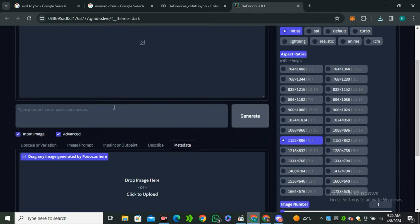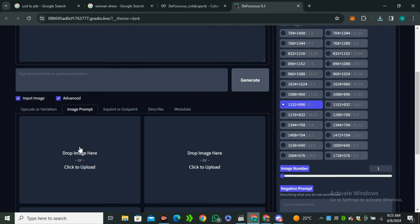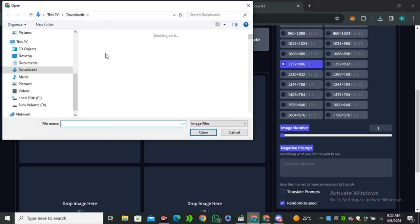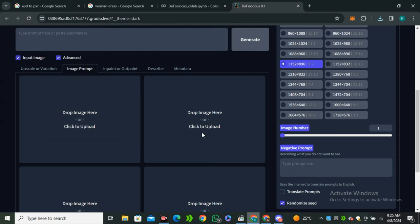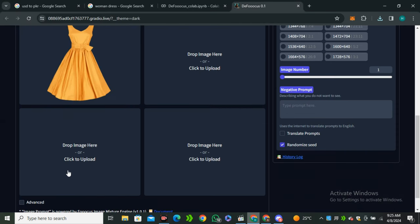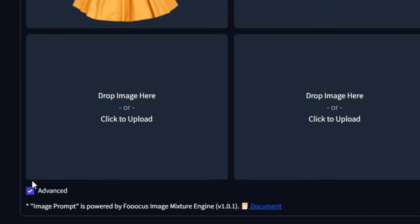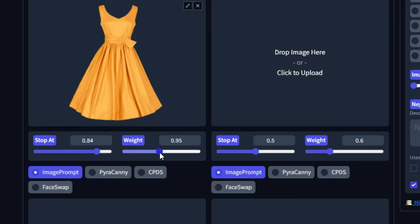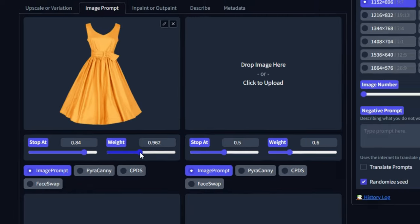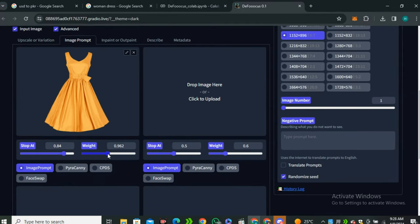Now get back to the generation tab and select the image prompt. Upload the image of the dress without background. Scroll down and click on advanced options. Keep the stop at value around 0.85 and the weight value around 0.96 or 0.97. This is the best setting I found, but you can also play around with your settings.